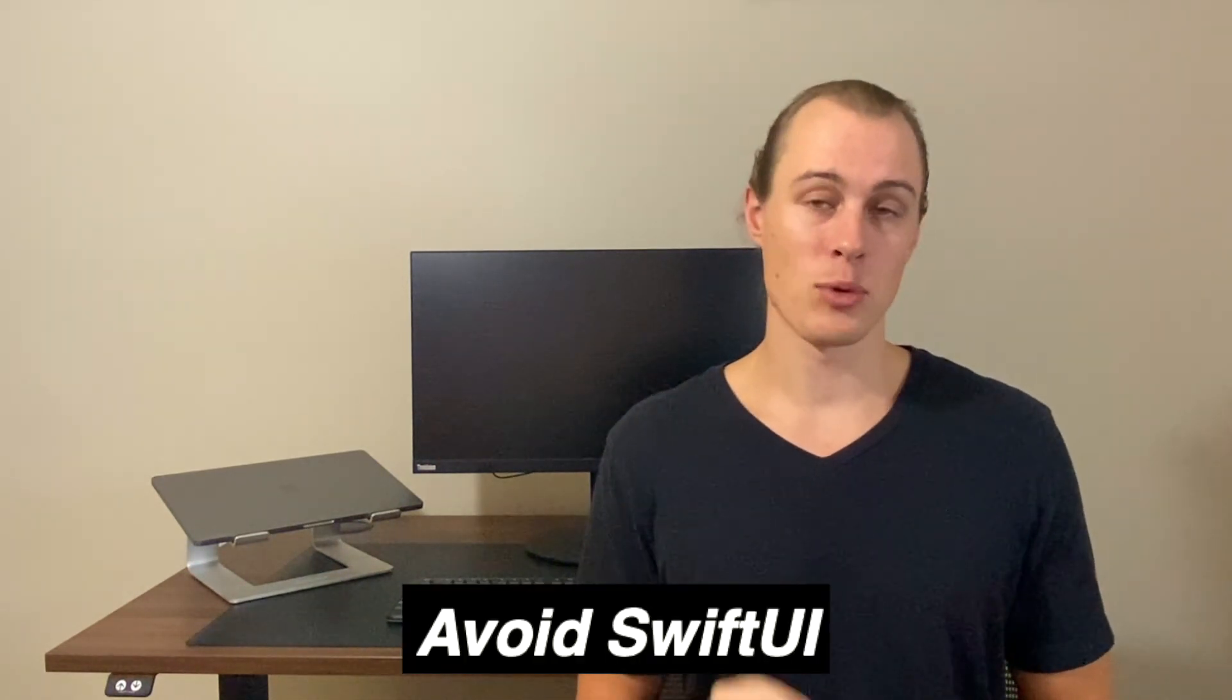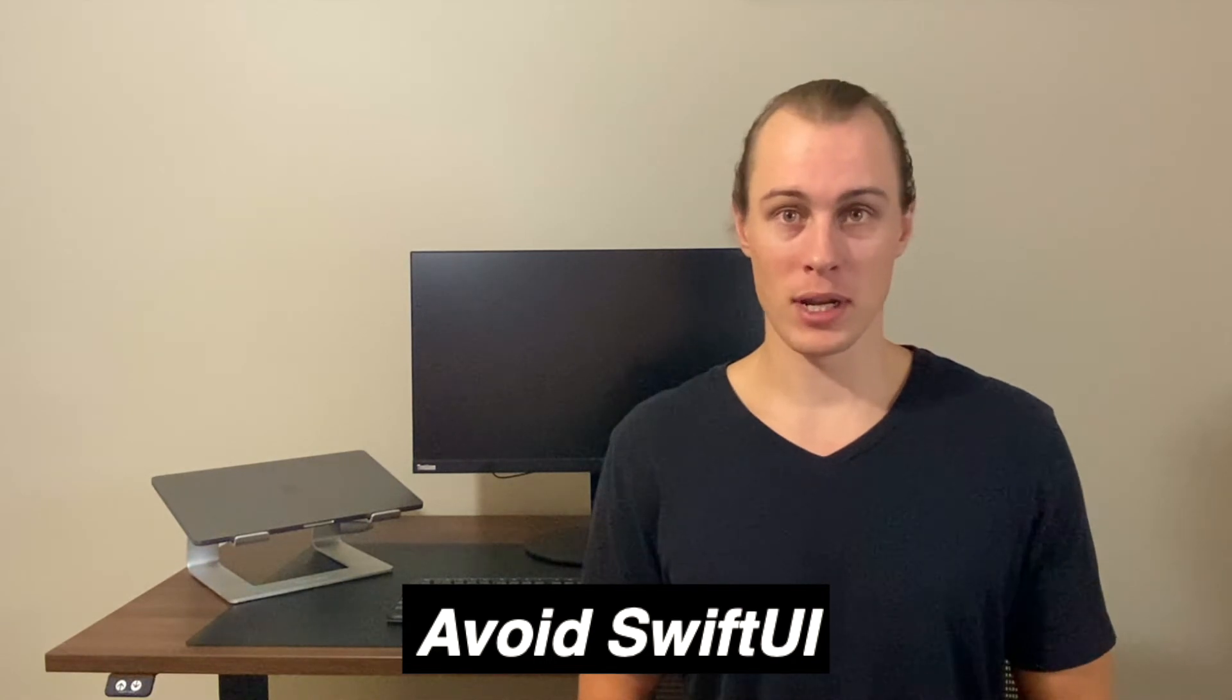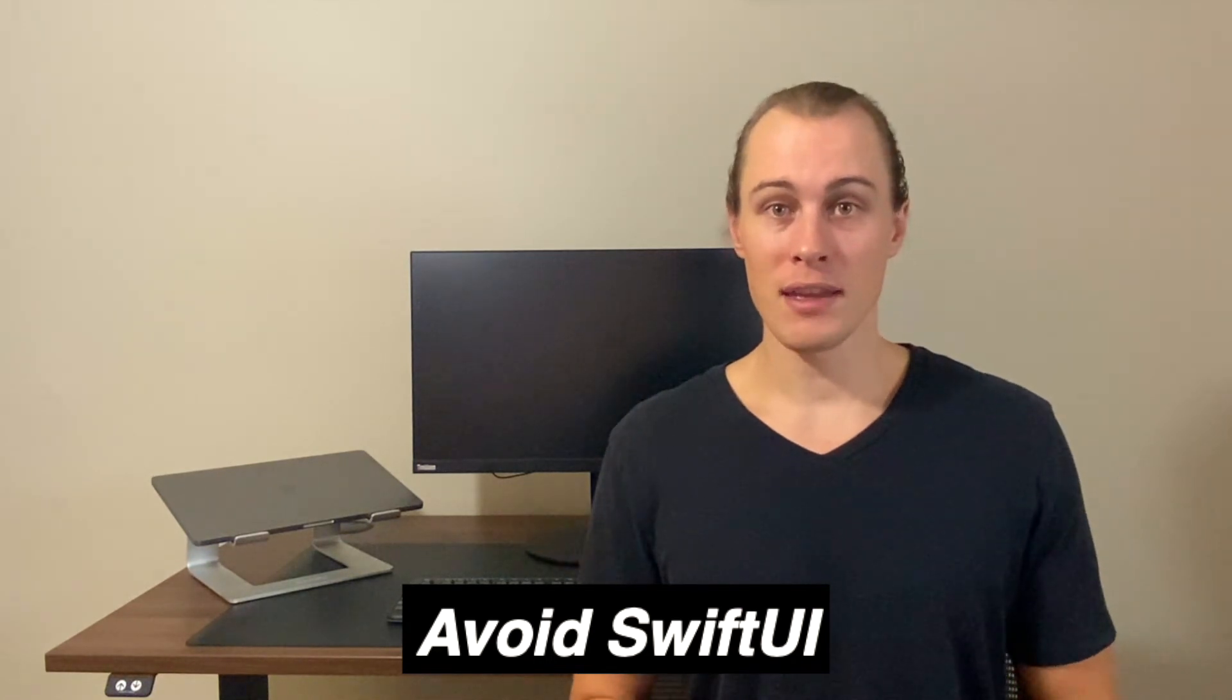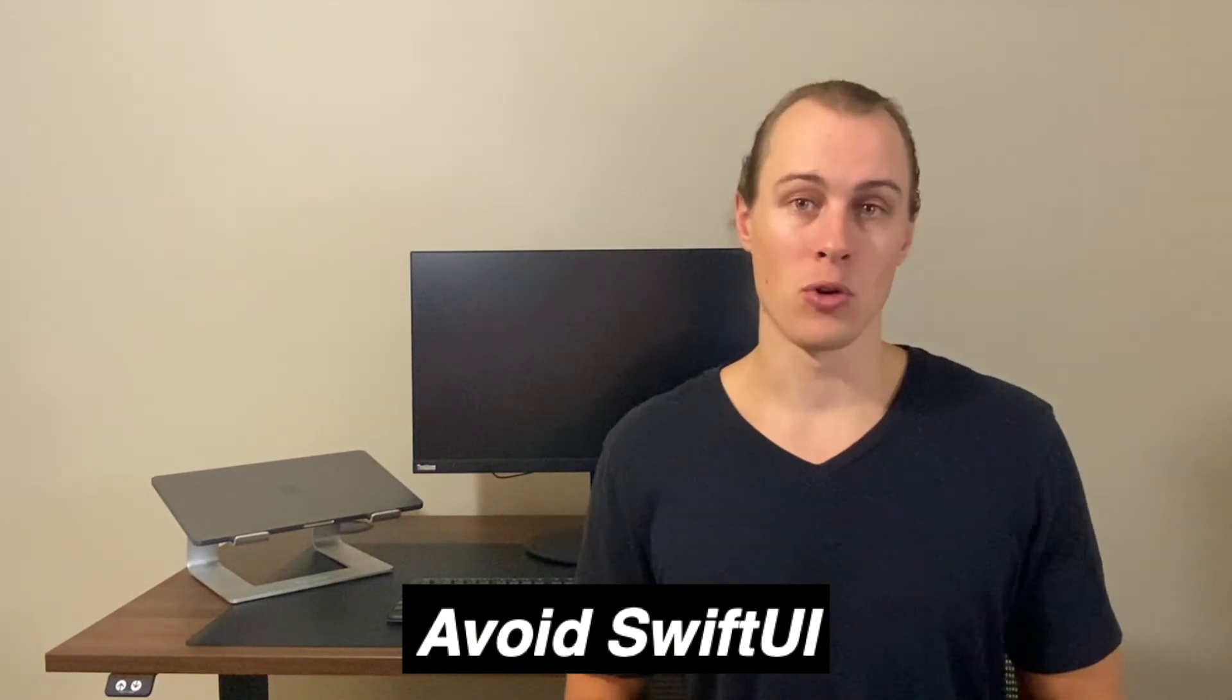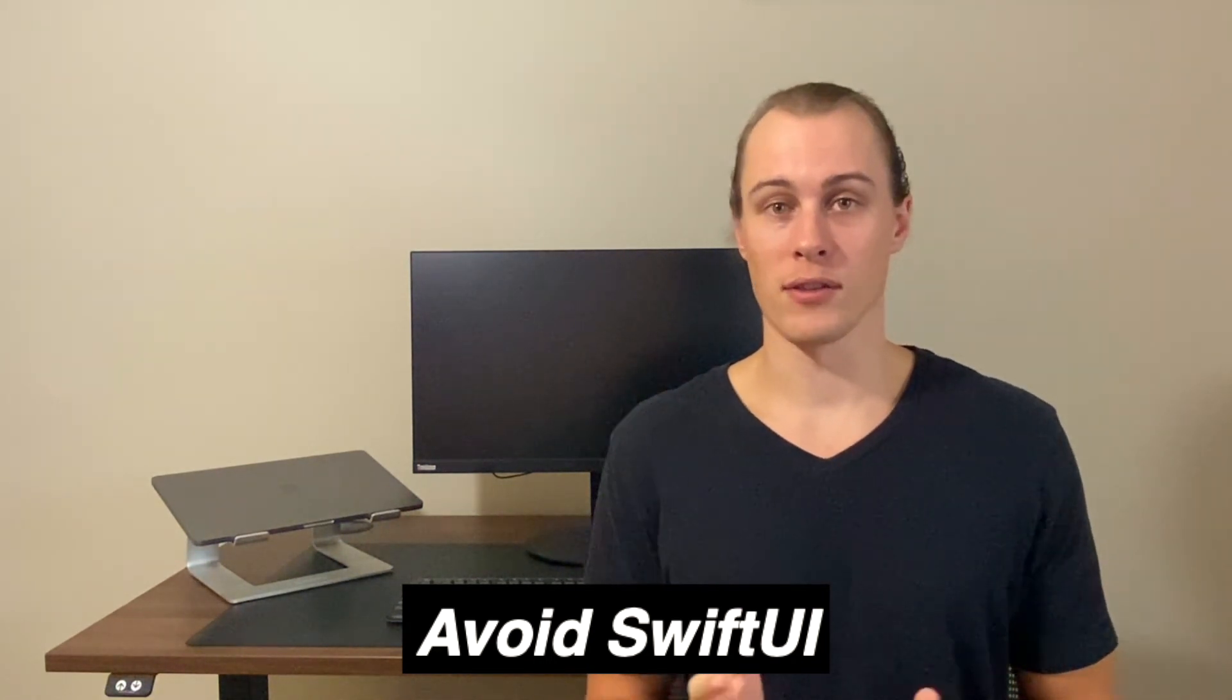And to wrap this up, I wanted to strongly encourage you to avoid using any of your time learning SwiftUI as a beginner in 2021 if your primary goal in learning iOS development is to land a job. SwiftUI is a new framework that Apple released toward the end of 2019 and is a completely new way of developing iOS apps compared to the UIKit framework that has been established for a long time and pretty much every company still uses today.